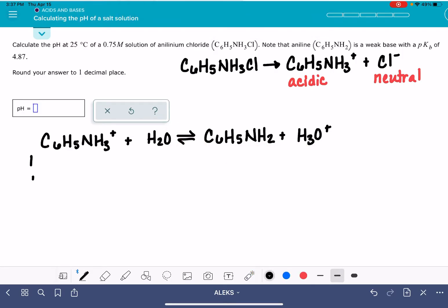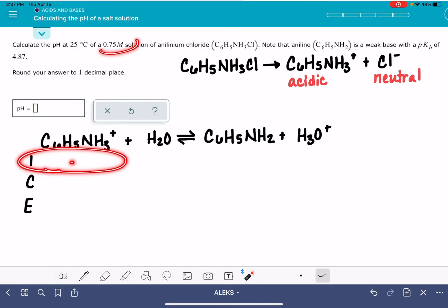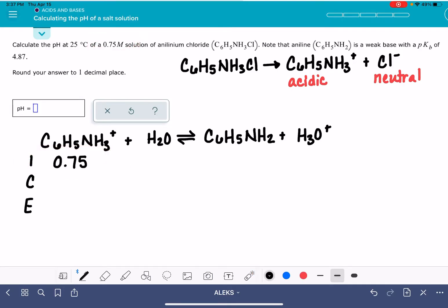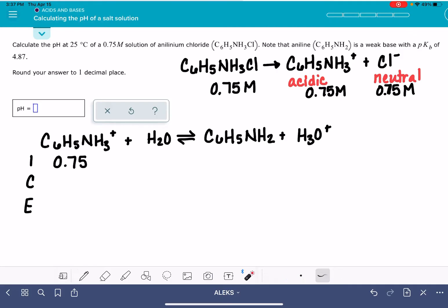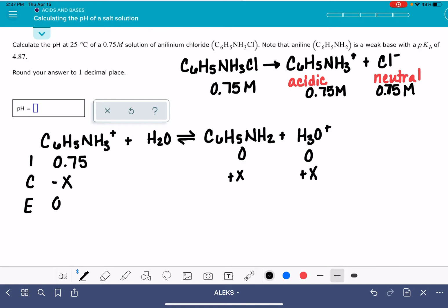Once we get that equation set up, we are ready to make our ICE table. The initial concentration of this cation is going to be the initial concentration of the ionic compound. The ionic compound completely dissociates in solution, so if we start with 0.75 M of the ionic compound, it dissociates to produce 0.75 M of the cation and 0.75 M of the anion. Initially, we have none of the products, so that's zero. Some of this will react, but we don't know how much, so we use minus x notation and assume x is really small, giving us 0.75 at equilibrium.